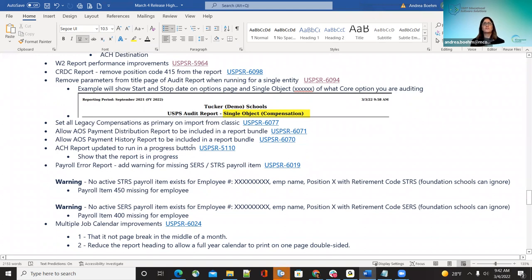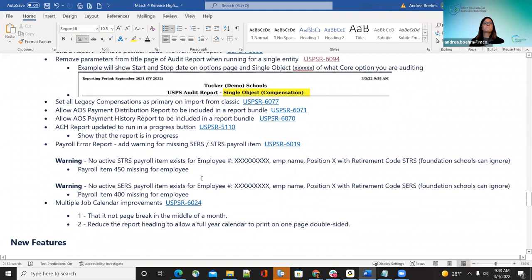That improvement applies to districts that haven't yet imported over to redesign. Additionally, the AOS payment distribution report and the AOS payment history report can now be included in report bundles. Those are now added under report bundles, so districts can select those to be created as a report and included in their bundle.